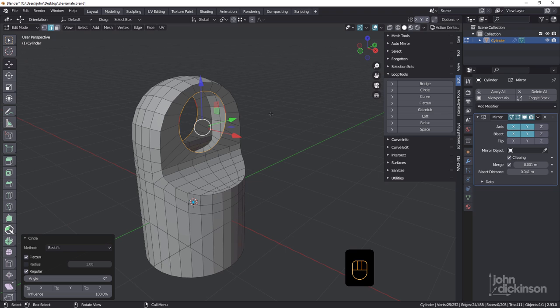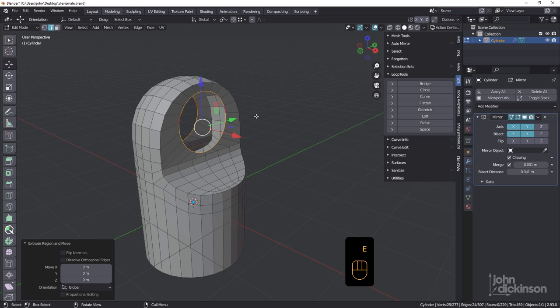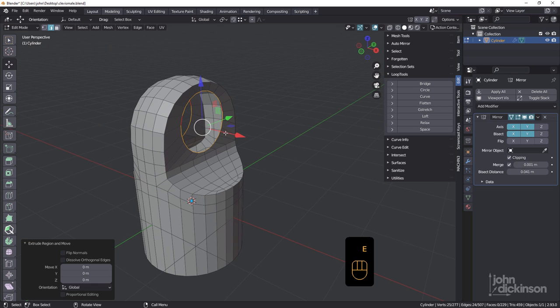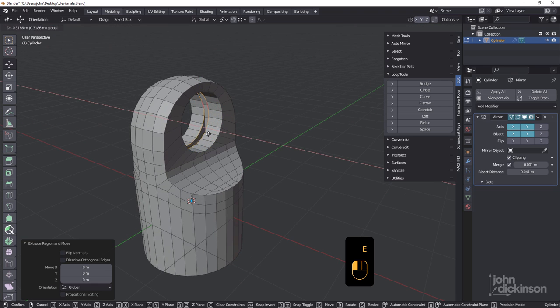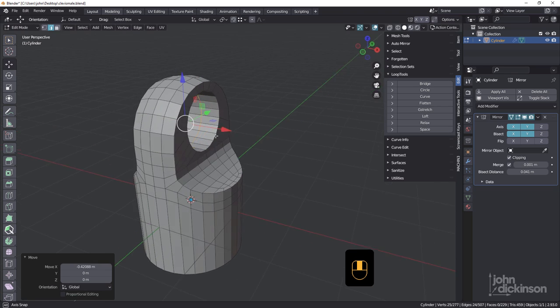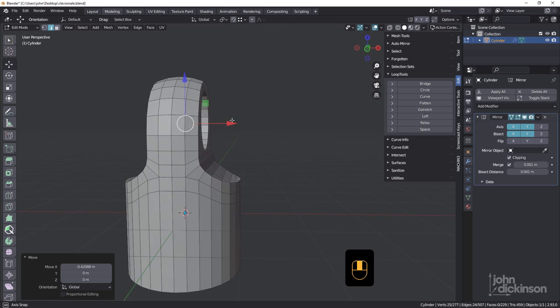Now I can just hit E, right mouse, drag that into the center like that. We're almost there.